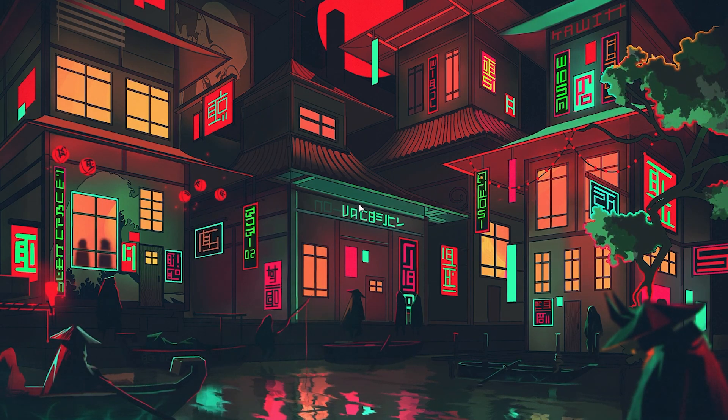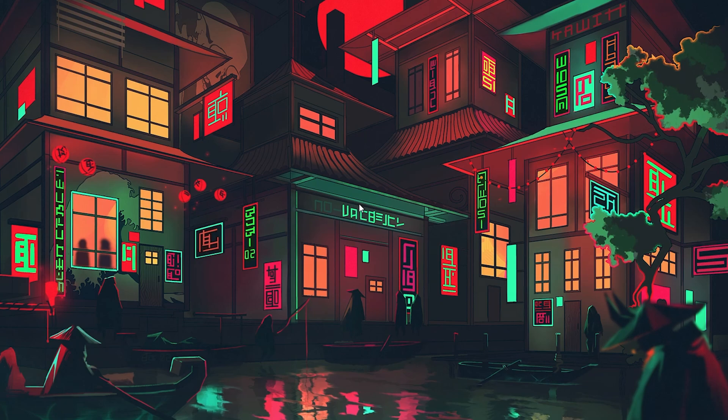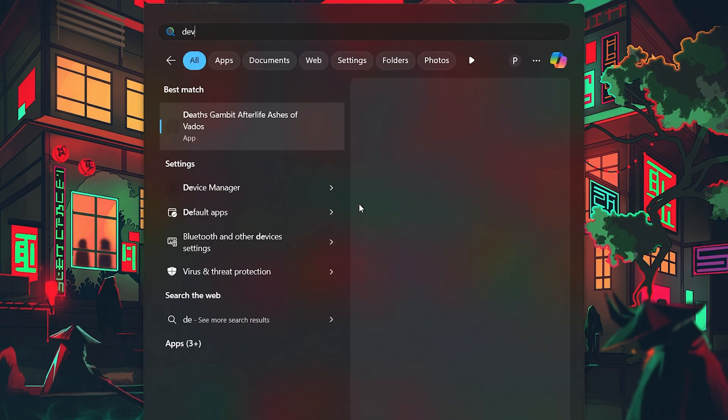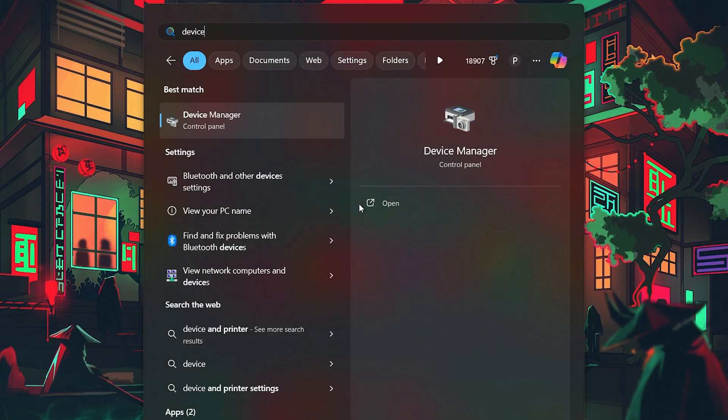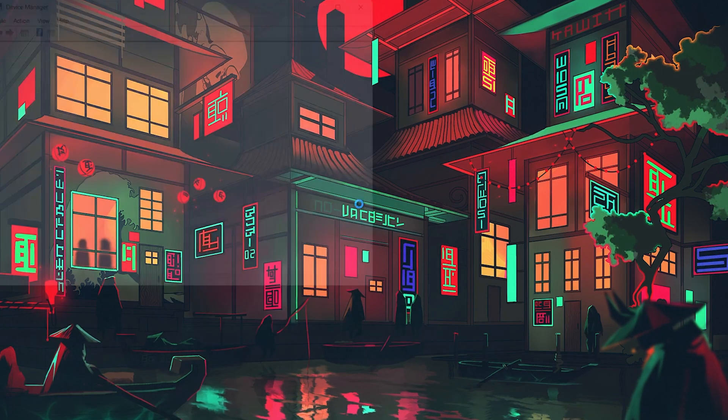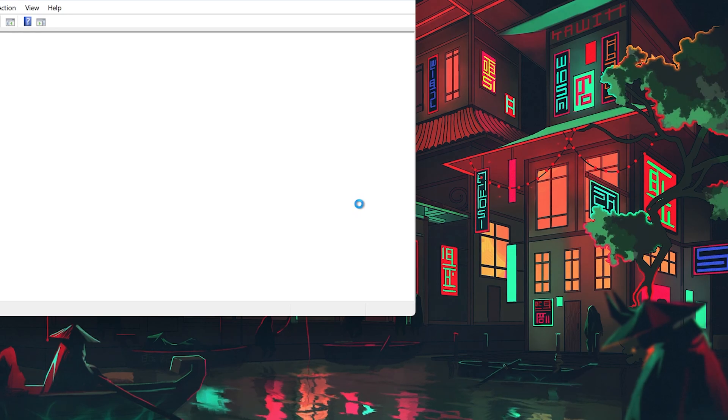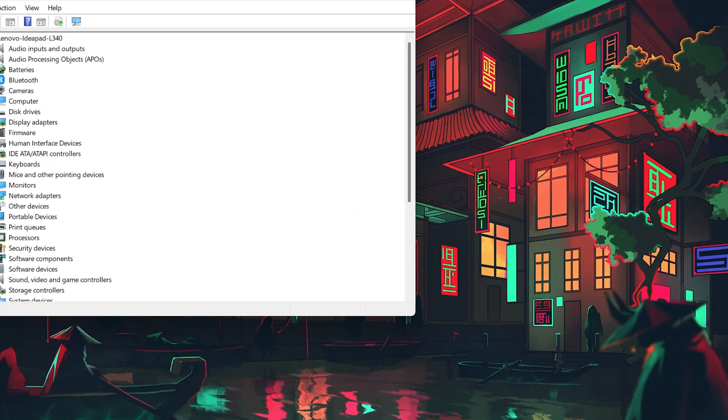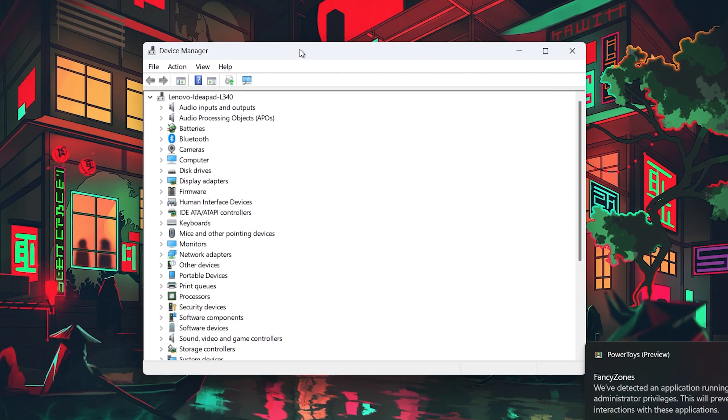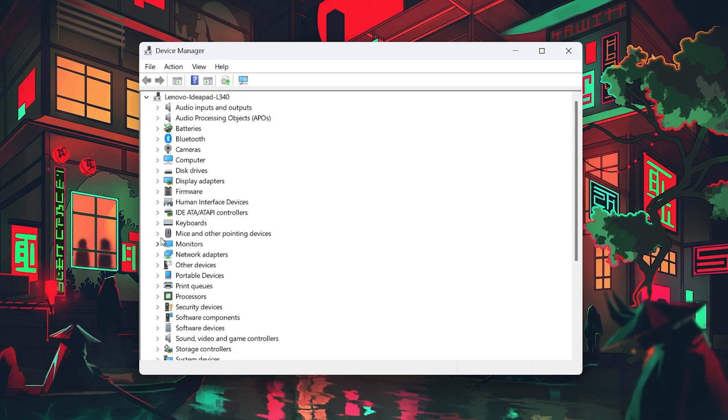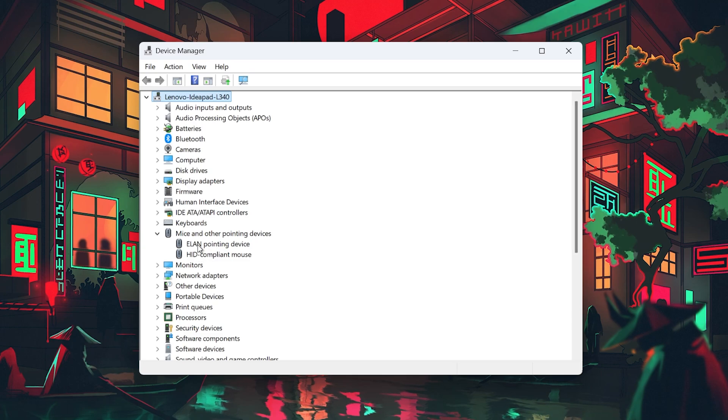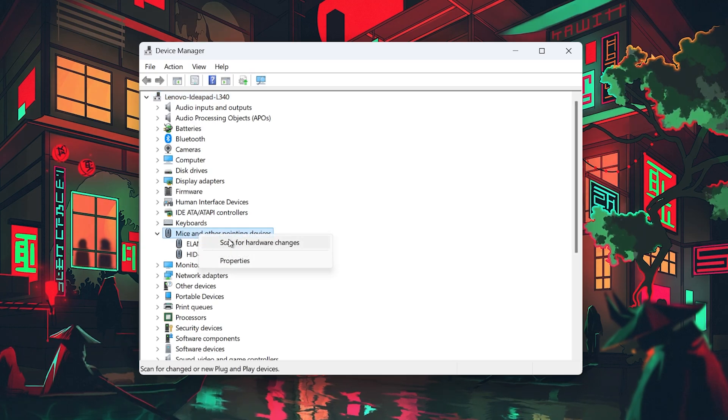Once the controller is connected, open Device Manager. To do this, search for Device Manager in your Start menu and hit Enter. In the Device Manager window, expand Mice and Other Pointing Devices. Right-click on this section and select Scan for Hardware Changes. This will prompt Windows to recognize your recently connected controller.